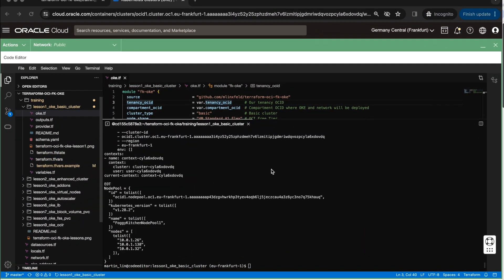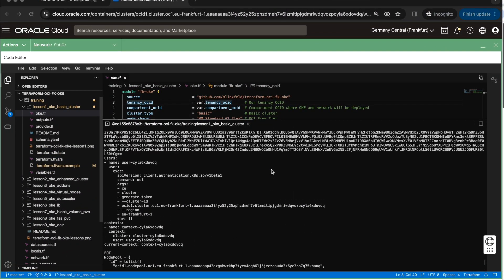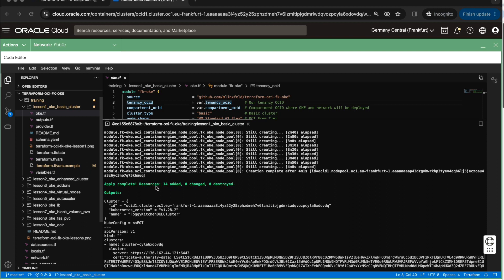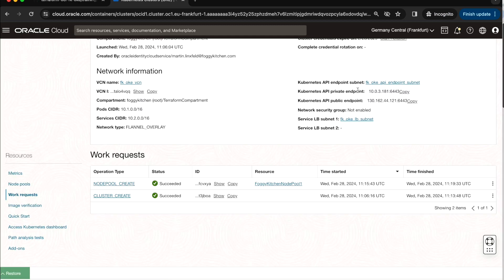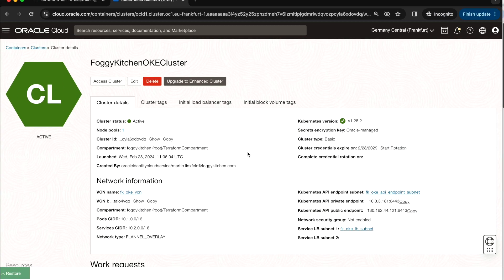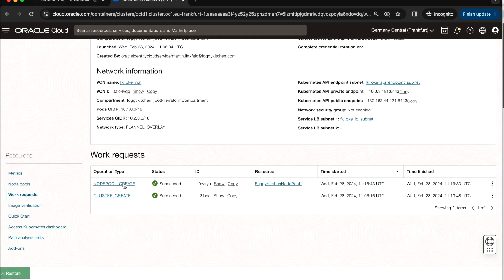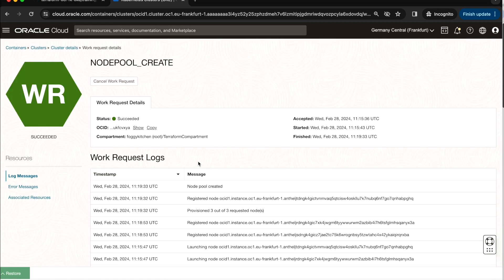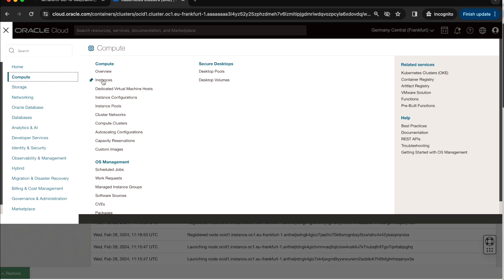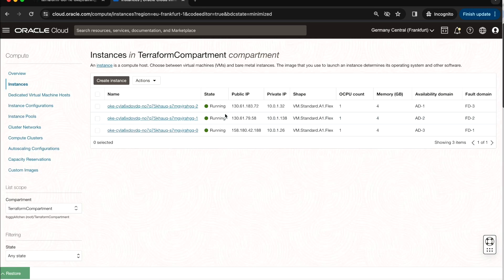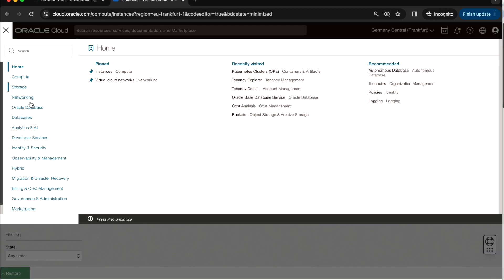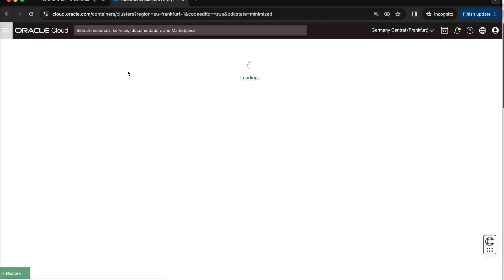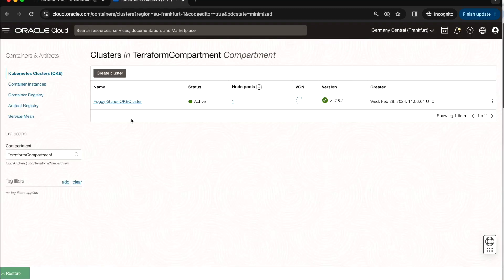As you can see here, the process is finished. Apply complete, 14 resources added. Let me then minimize the cloud shell. And as you can see, the node pool creation is finished. So just to be sure, let me go to instances. And all three nodes or all three compute instances are up and running.